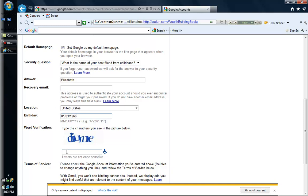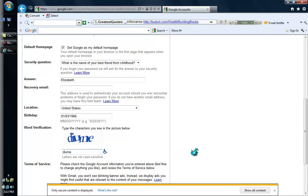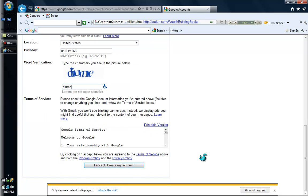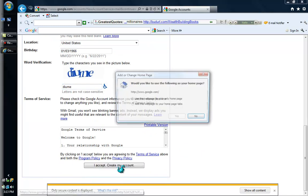I am going to type the CAPTCHA characters: D-U-D-I-U-M-E. Then I am going to click on "I accept. Create my account."